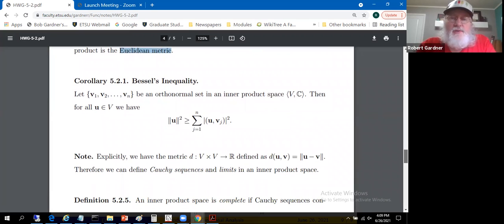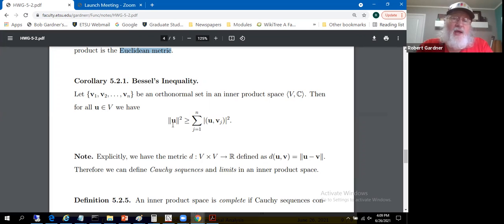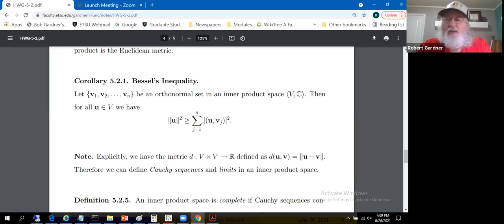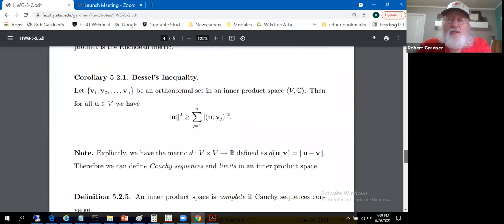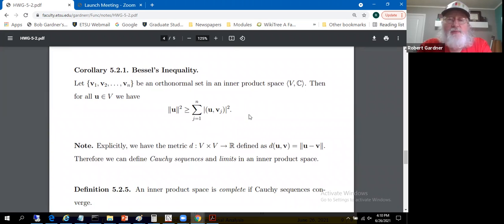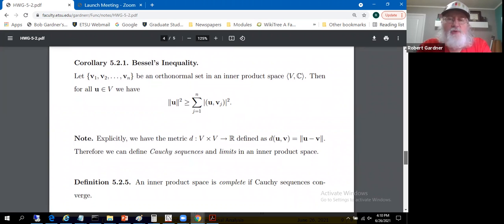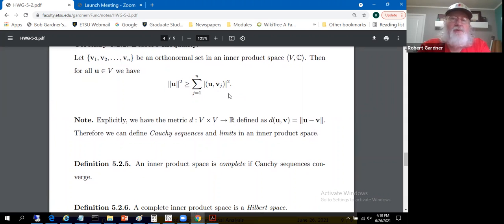A related result is Bessel's inequality: for an orthonormal set {v_1,...,v_n} in an inner product space and any vector u, we have norm(u)^2 ≥ the sum from j=1 to n of |⟨u, v_j⟩|^2. This follows directly from the Pythagorean theorem by dropping the non-negative second term — giving a greater-than-or-equal-to rather than equality. Note: the online notes have a typo using parentheses instead of angle brackets for the inner products, which will be corrected.